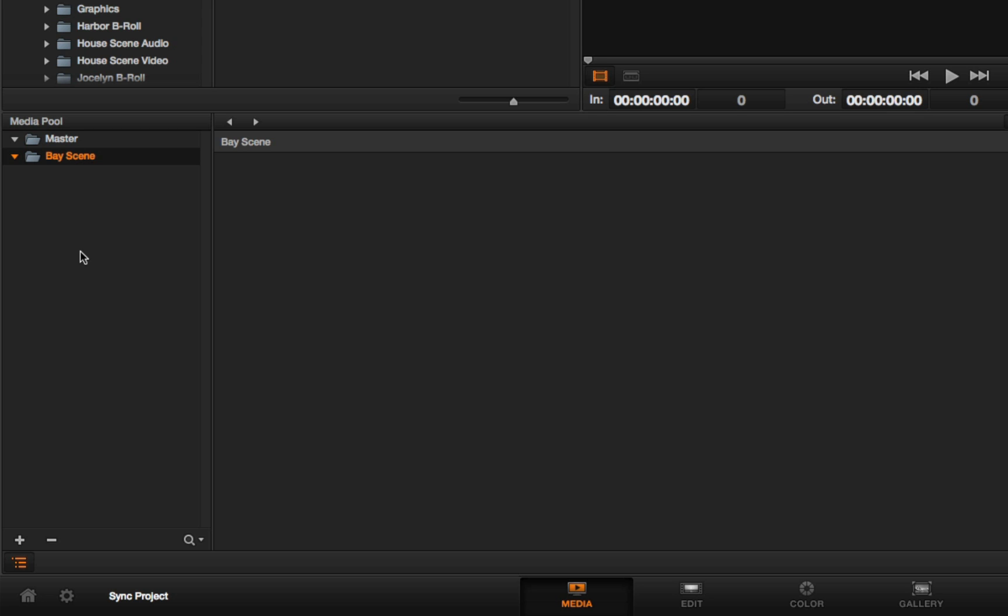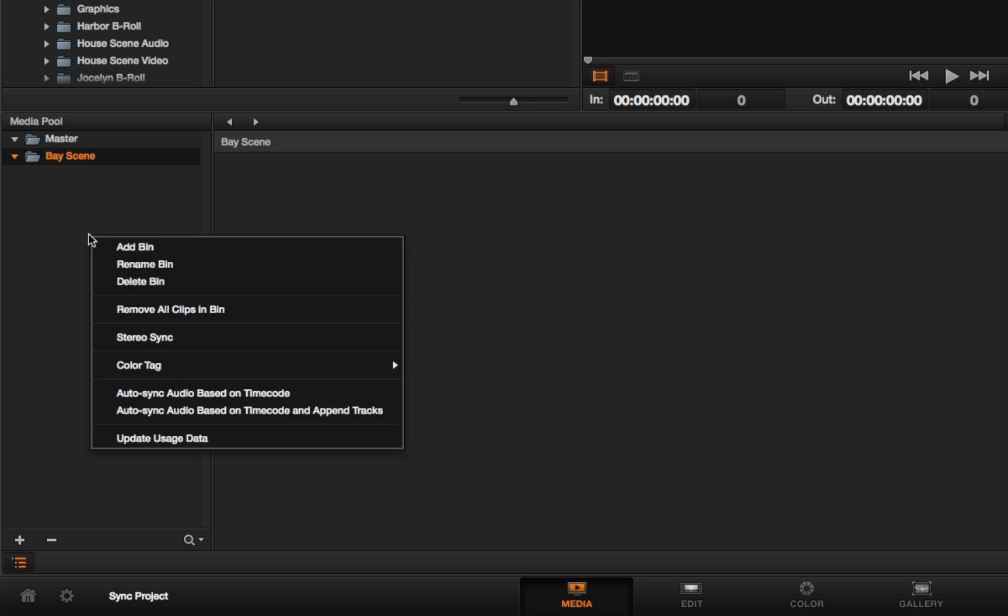Here's the trick when you're creating new bins and you want to make sure you know where they're going. Whichever bin is currently selected is where new bins are going to be placed inside of. With BayScene selected,